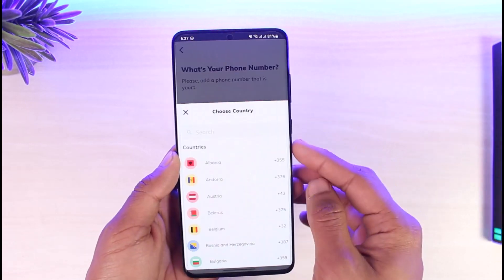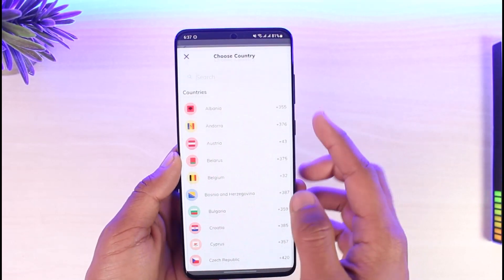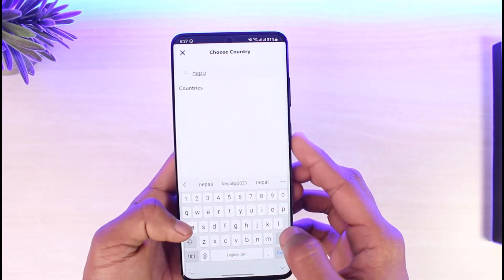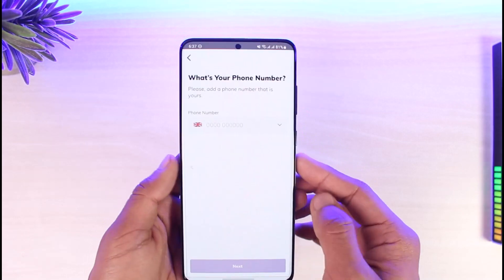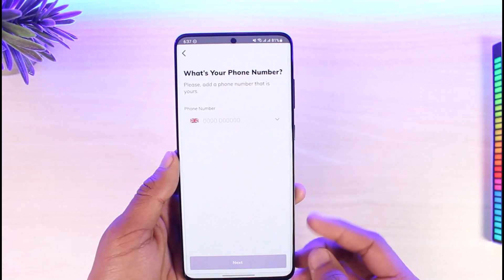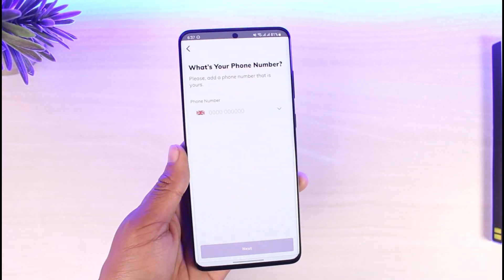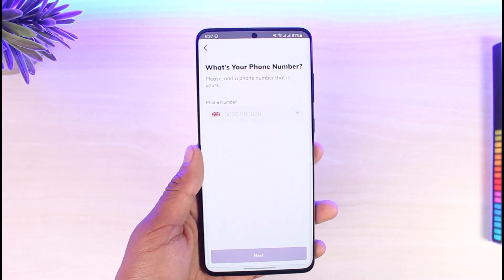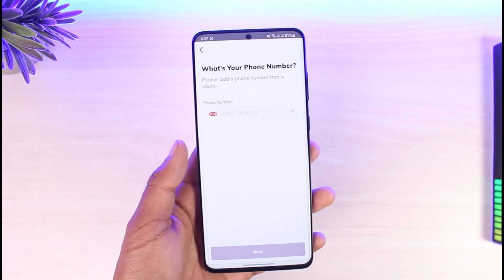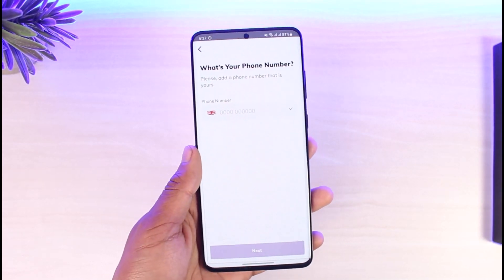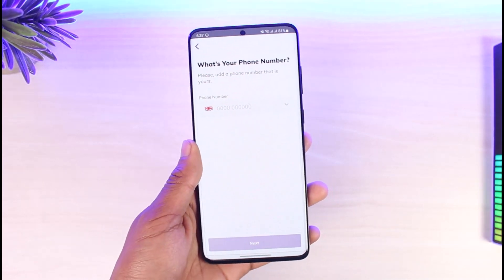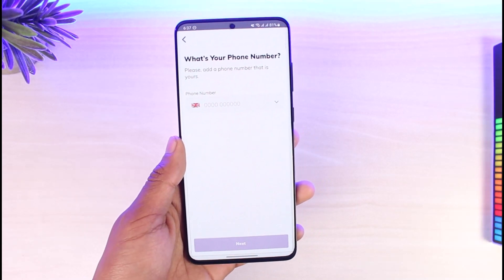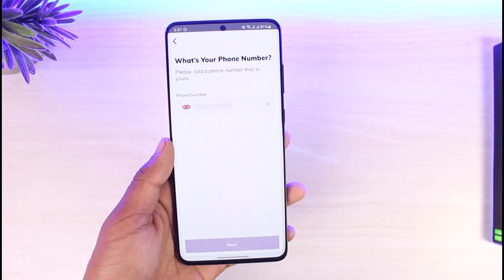It will ask for your phone number, so go ahead and enter it. Then tap 'Next.' It will send a verification code and may also ask for some other details. After that, your account will be successfully created.